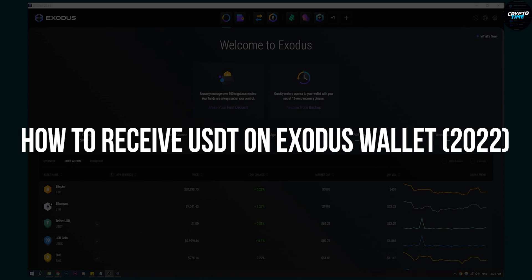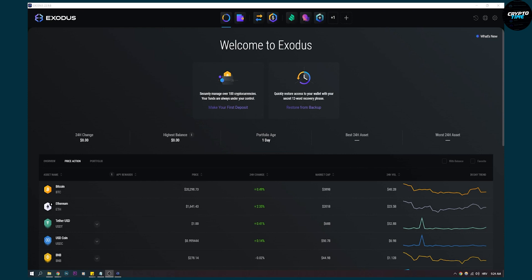Now this is extremely simple. I would advise you to do this on your desktop because it's much easier.